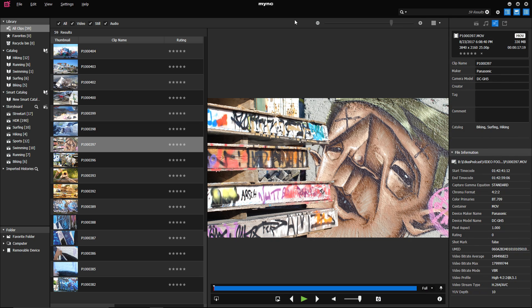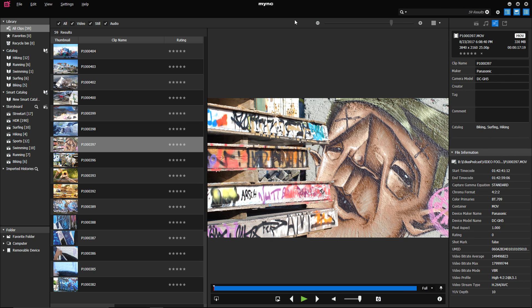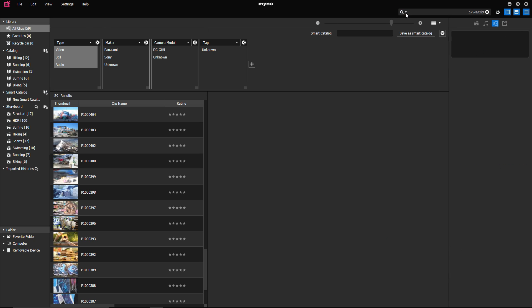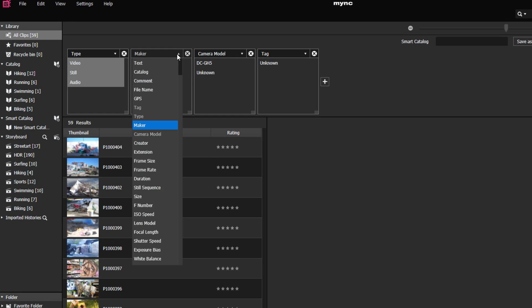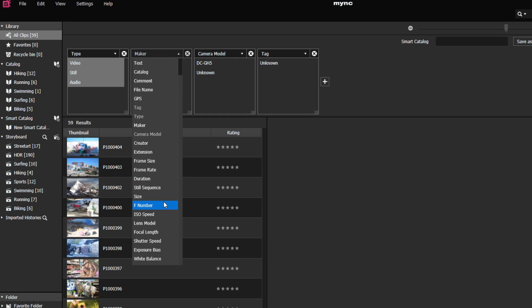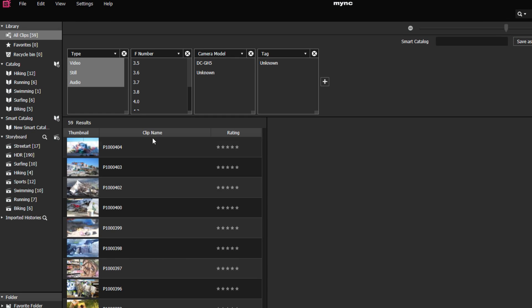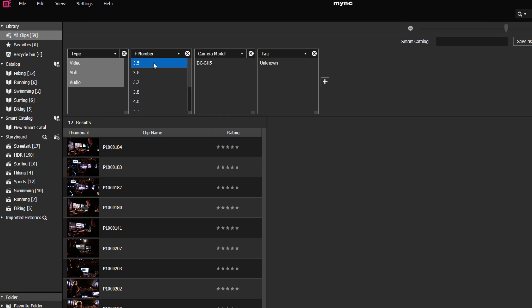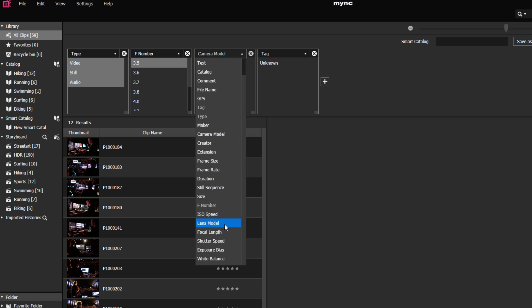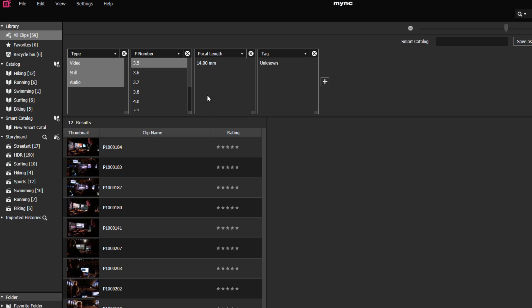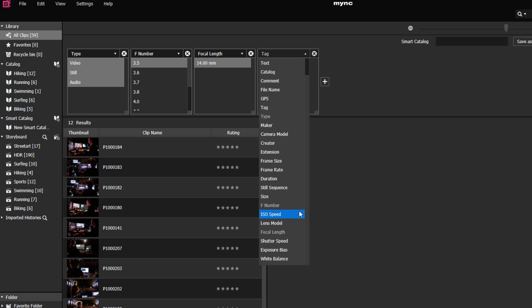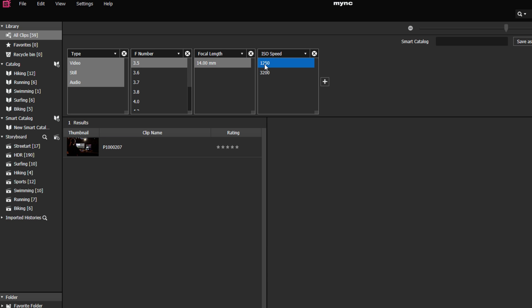In MINK, the search function has been extended. You can now search for clips by putting in their metadata. For example, F number, lens focal length, ISO speed rating and many other options.